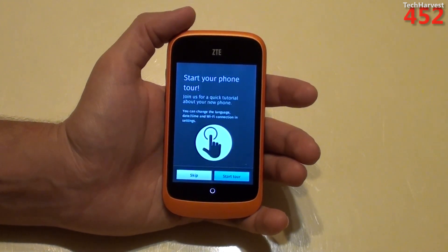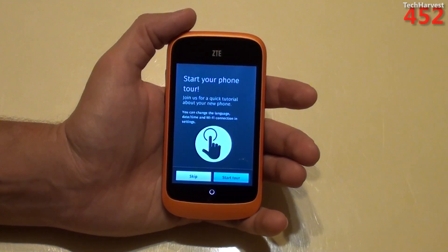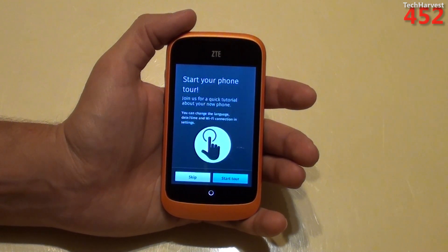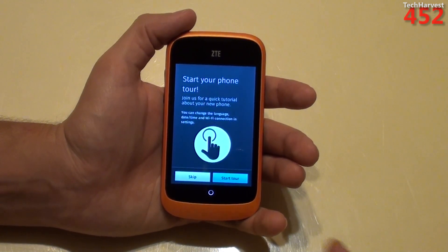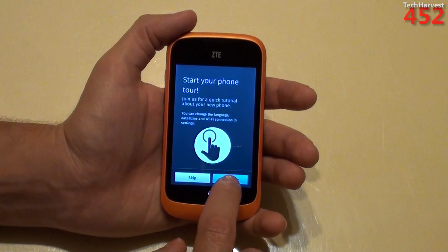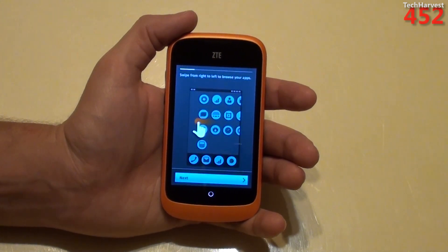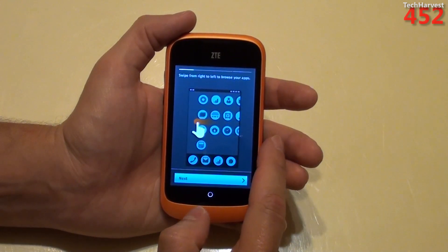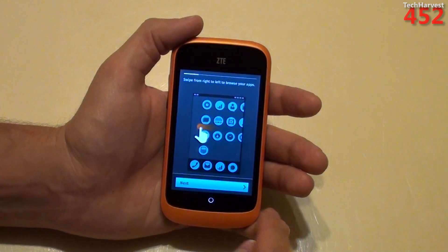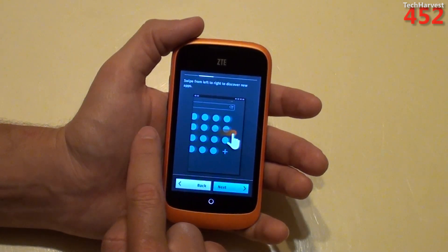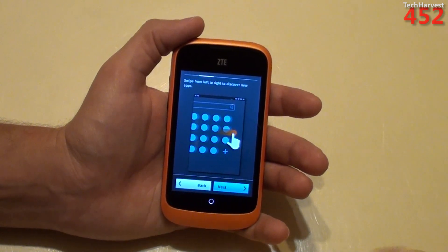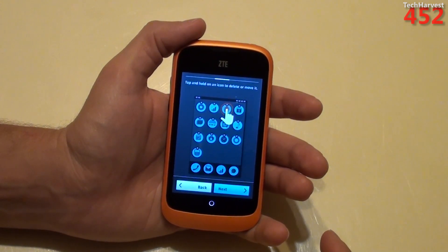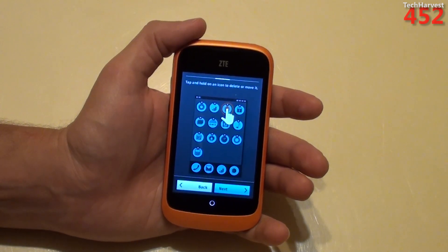Now here is the really interesting part — Start your phone tour. Join us for a quick tutorial about your new phone. You can change the language, date and time, and Wi-Fi connection in settings. Of course I want to start the tour because I want to learn more about Firefox OS. It says: swipe from the right to the left to browse your apps. Swipe from left to right to discover new apps — so that would be your app store. Tap and hold on an icon to delete or move it, very much like Android.